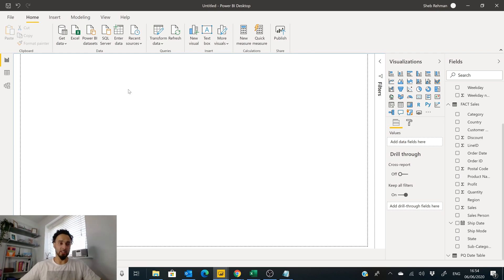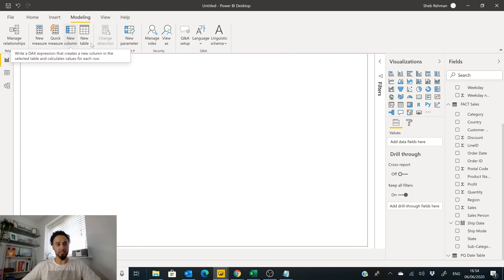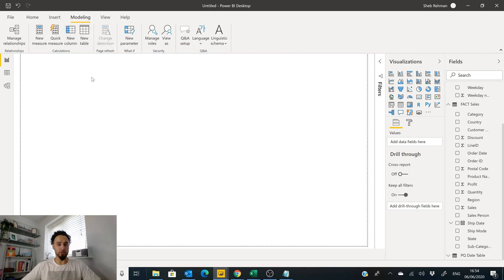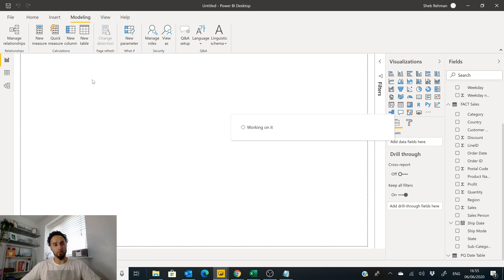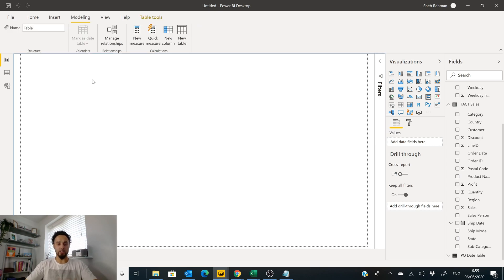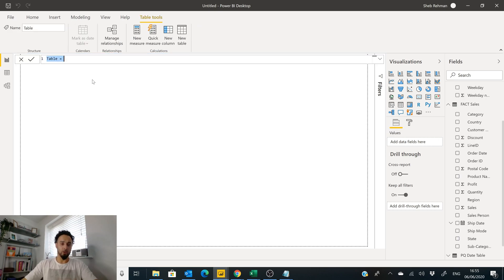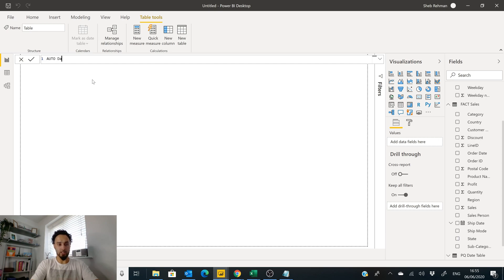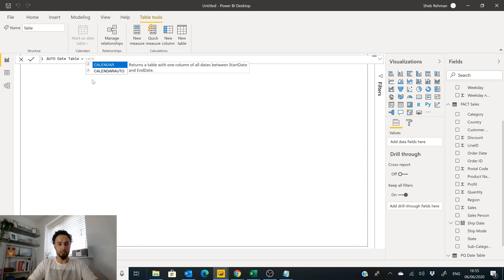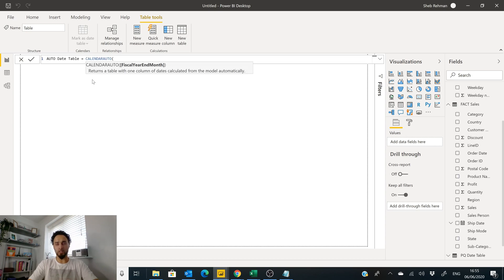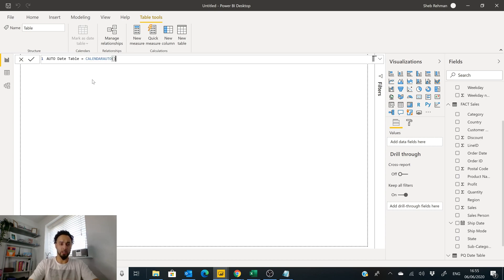Okay, now this is number three. Check this out: Calendar Auto. We're going to go to our Modeling tab again, we're going to go to New Table. When this comes up, we're going to type in and call this Auto Date Table. Then we're going to say Calendar Auto Fiscal Year Ending Month. We don't want a fiscal year, we don't want anything in there. We're just going to hit return. Boom, easy as.